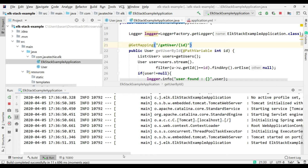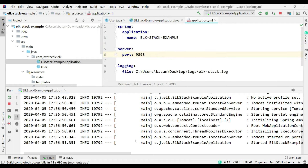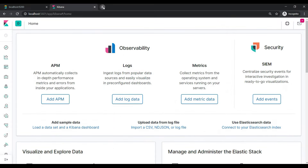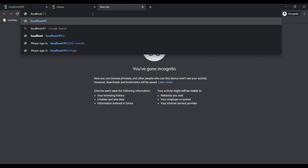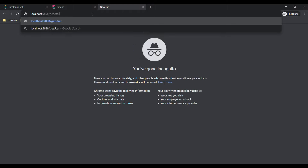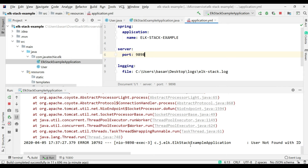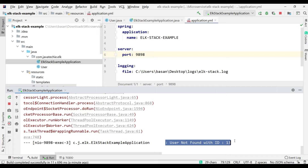The application started on port 9898. In the browser, type localhost:9898/getuser/1 — we can see the record with ID 1. Testing with ID 4 also returns a record. Trying ID 13, which is not in our list, returns an empty object, but in the console we can see the exception with the error message 'user not found with ID 13'.